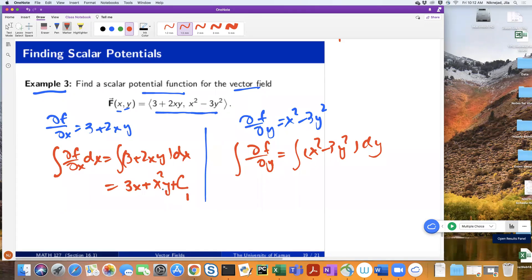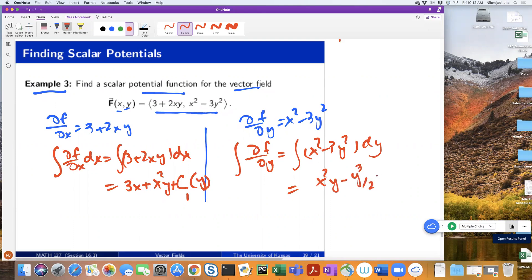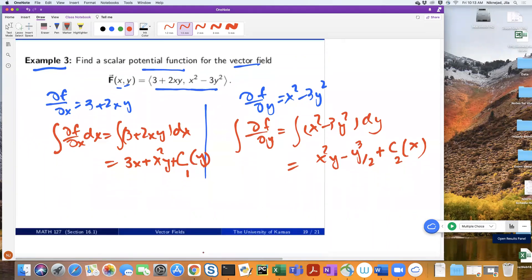Similarly, taking the antiderivative of the second component with respect to y gives another expression, plus c2 — and c2 can include x, since x is constant with respect to y. Now when you look at both results, there's a common term between the two. Both expressions are supposed to equal the same f of x and y, so the components that differ must be acting as constants in the other antiderivative.